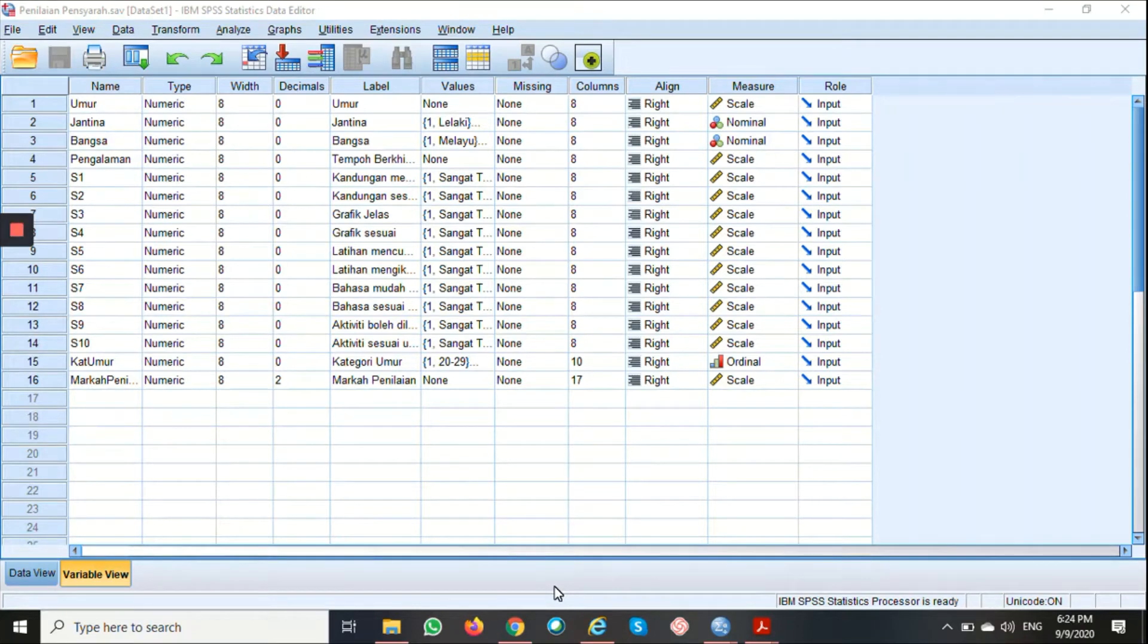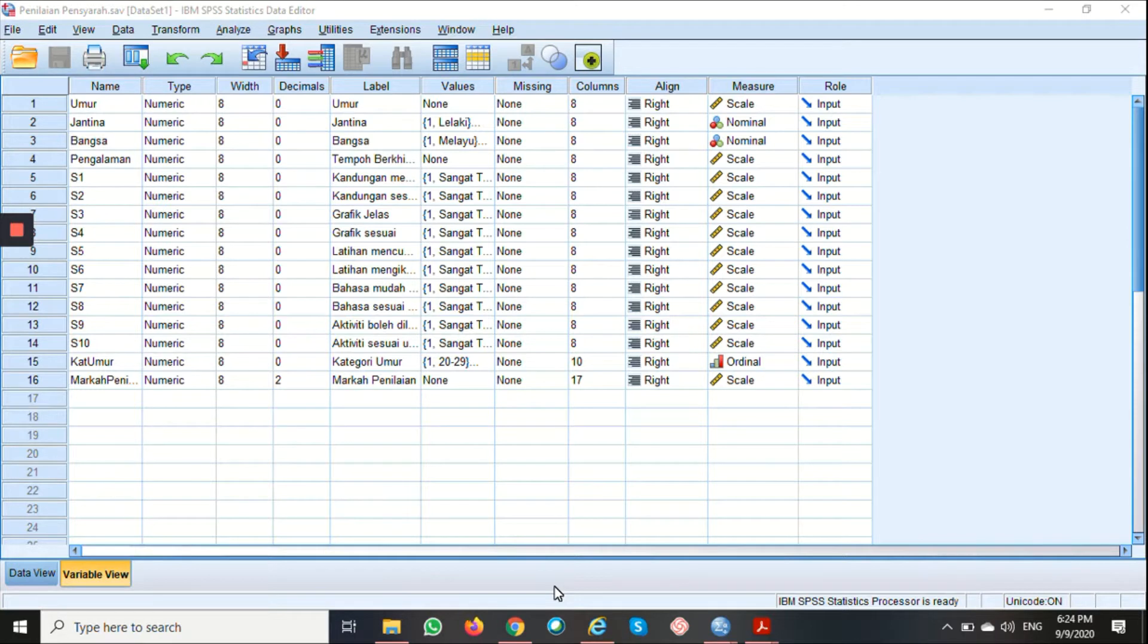Now I'm going to show you how to summarize quantitative variables with simple statistics such as mean, median, and standard deviation.